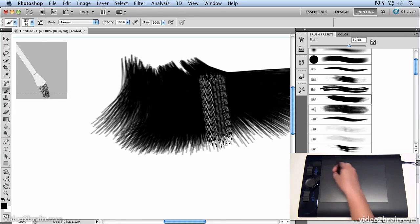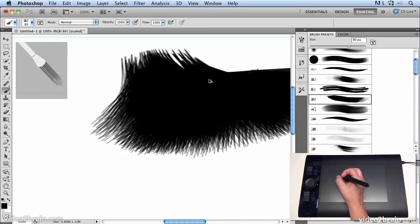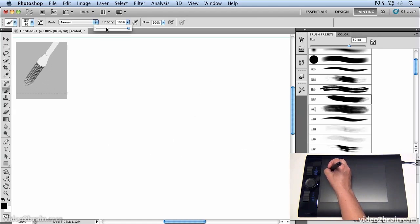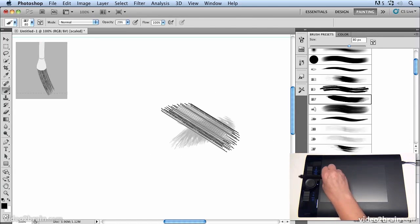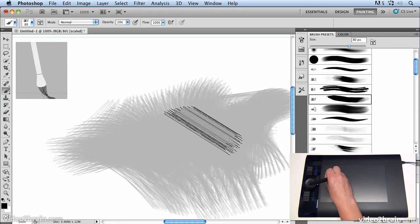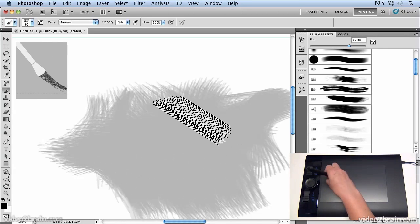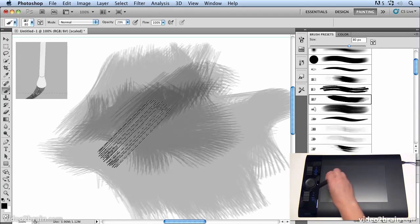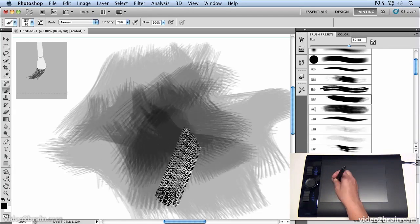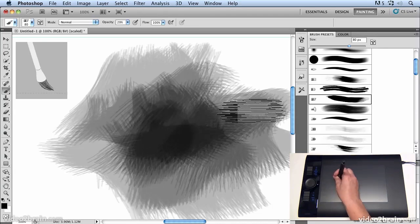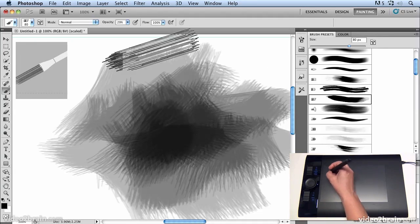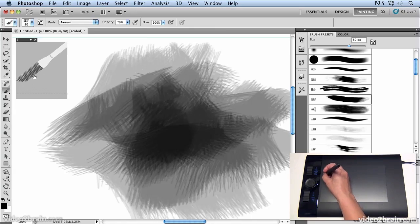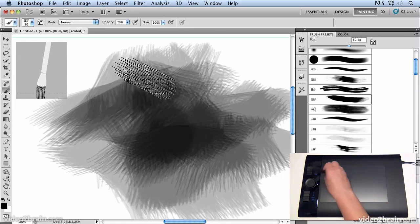Now if I take the opacity of that brush down to maybe I don't know about 30 percent then I can start to build these lovely shapes by combining different movements with the pen on top of each other so basically I'm creating layers of these angled textures just by rotating the pen around not really having to drag it anywhere and you get lovely feedback in this little display here of how that brush is bending and moving as I rotate it around.